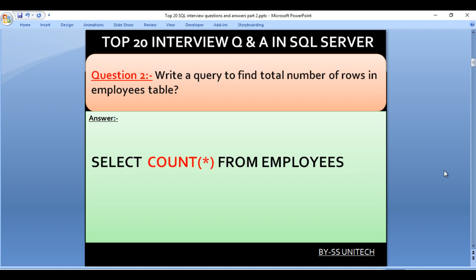Write a query to find the total number of rows in the employees table. Here we have to use our inbuilt function which is COUNT. So we use SELECT COUNT(*) FROM employees, where employees is our table name.